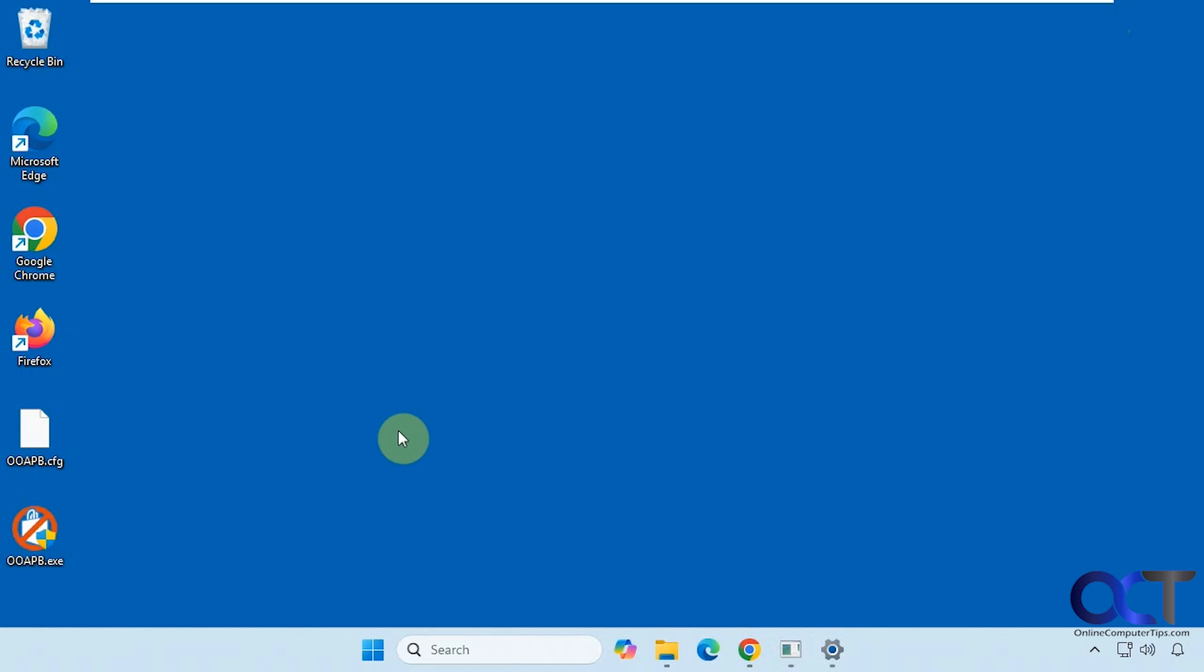Hi, in this video we're going to show you a free tool you could use to help you uninstall software. It's called O&O App Buster. I'll show you how it works here.